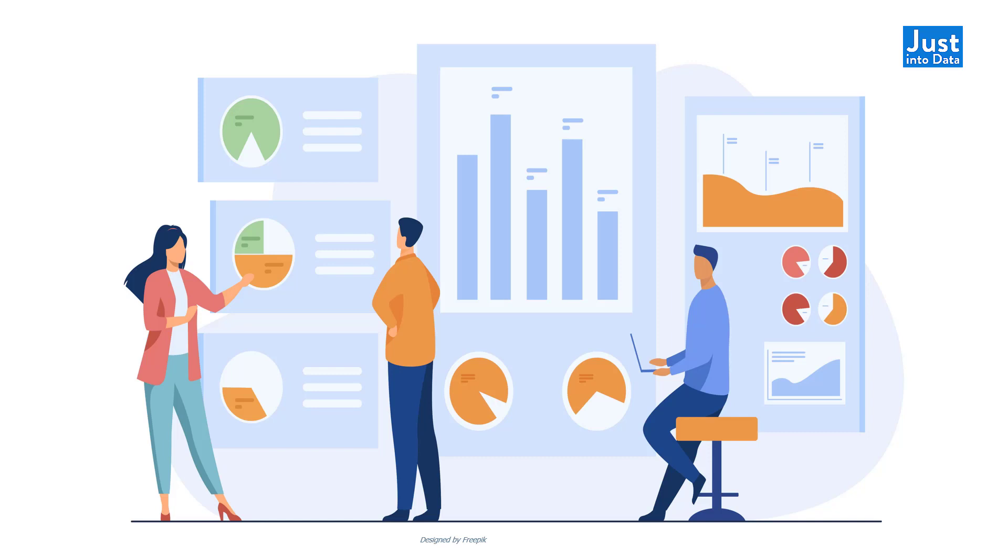Hey everyone, this is Justin from Justin2Data. In this video, you'll follow along and build your first interactive dashboard in Python.